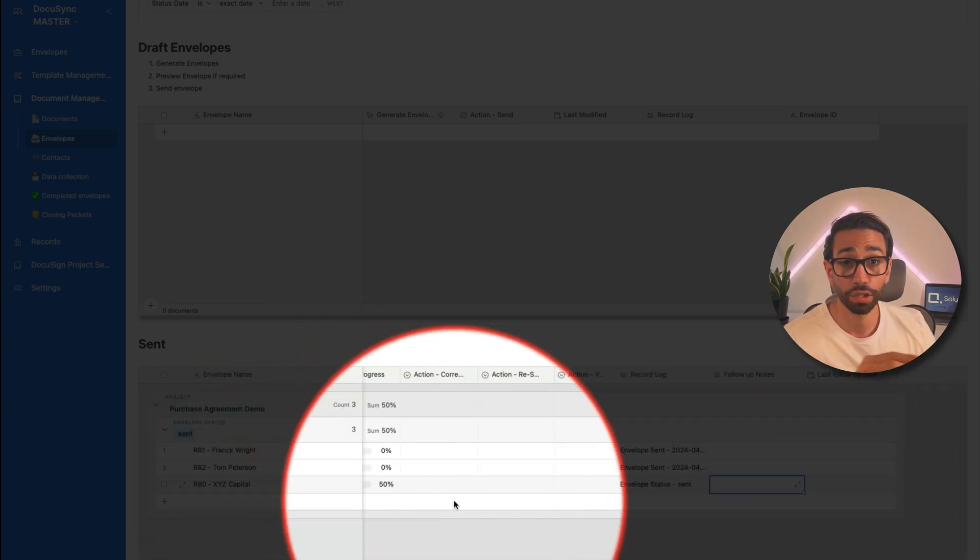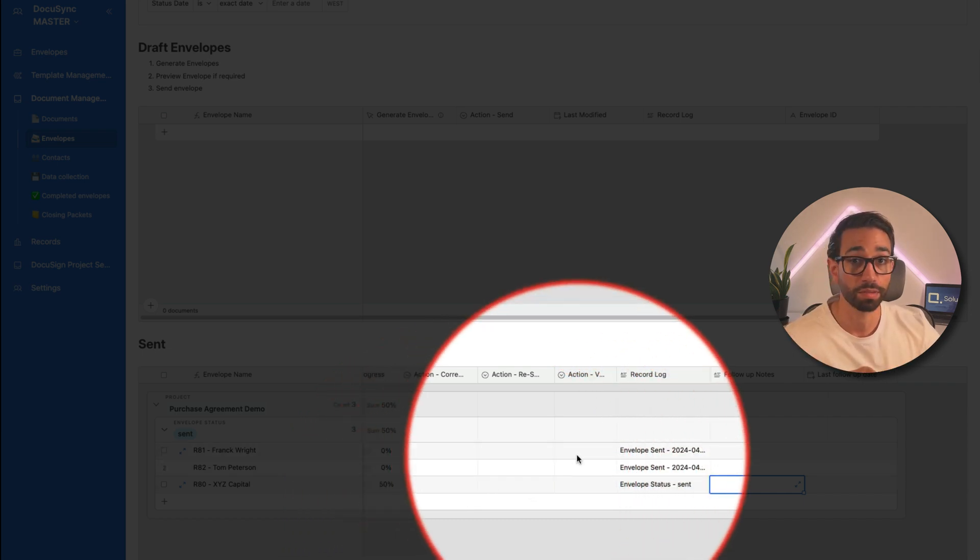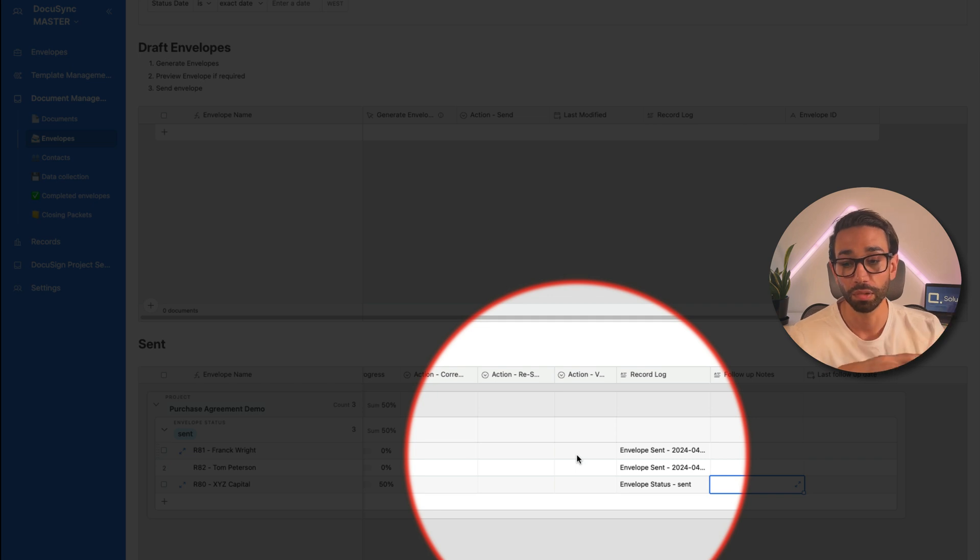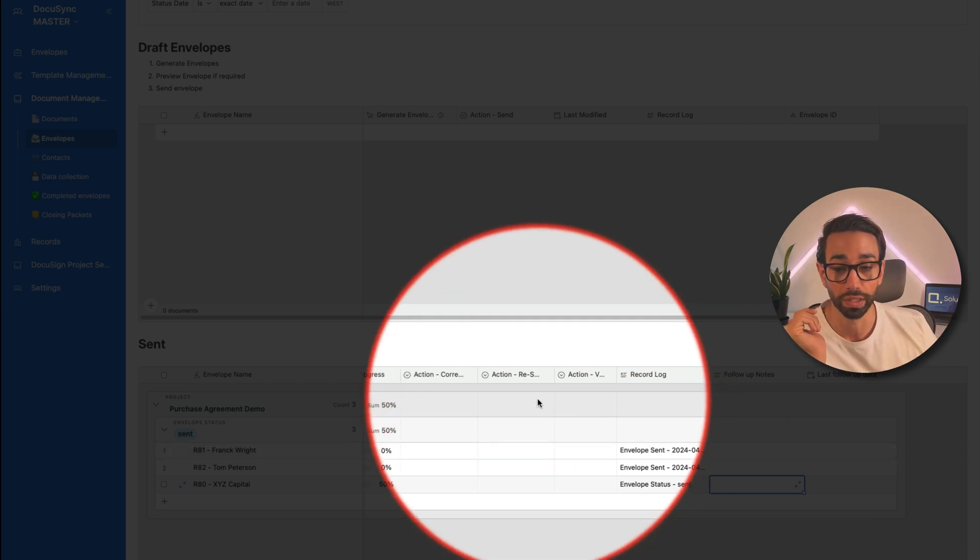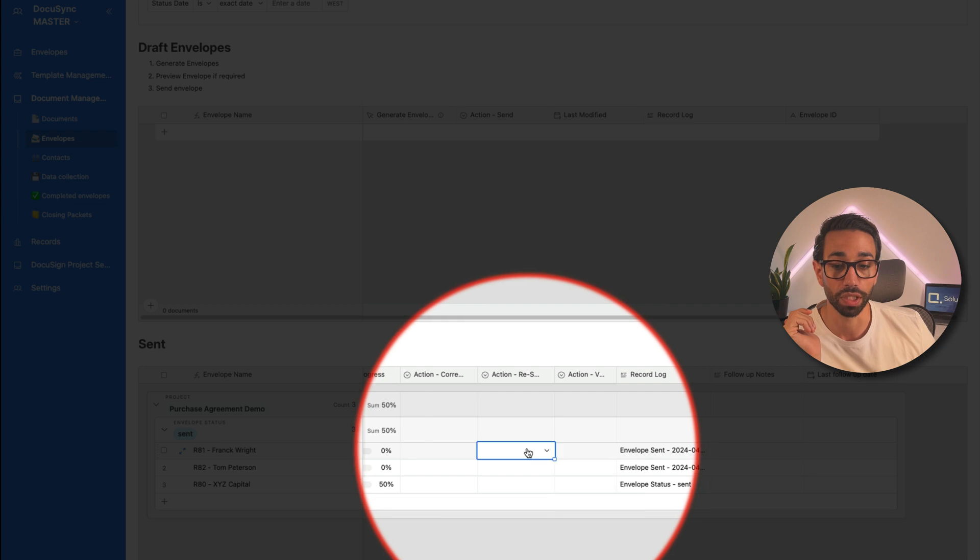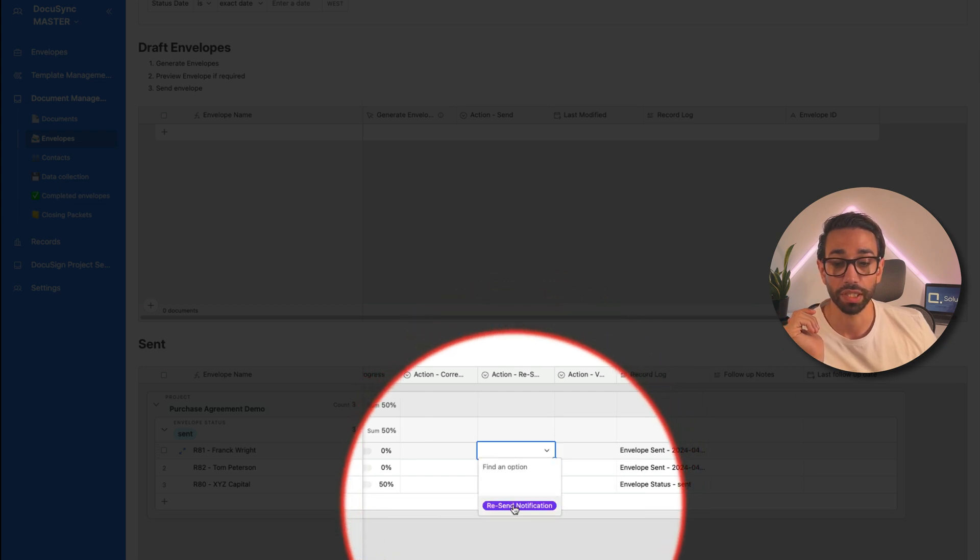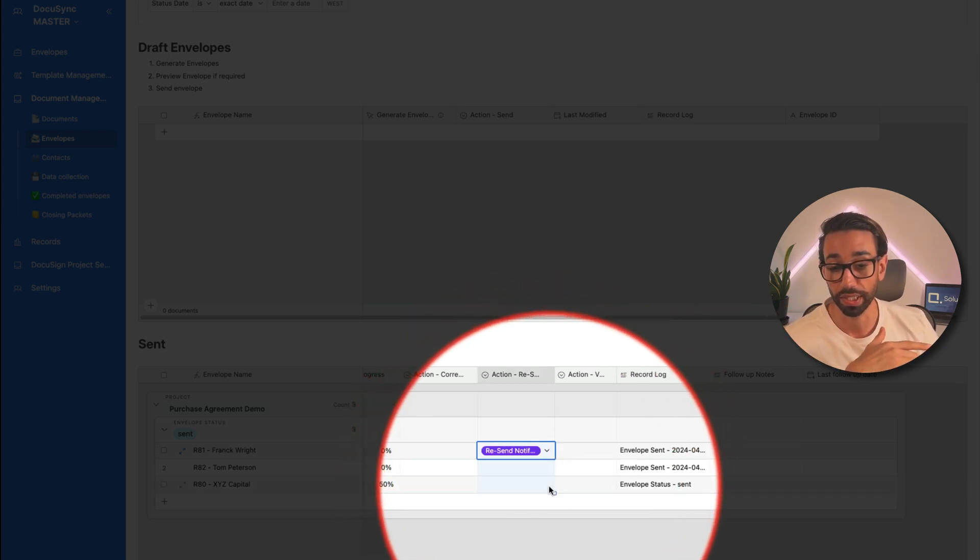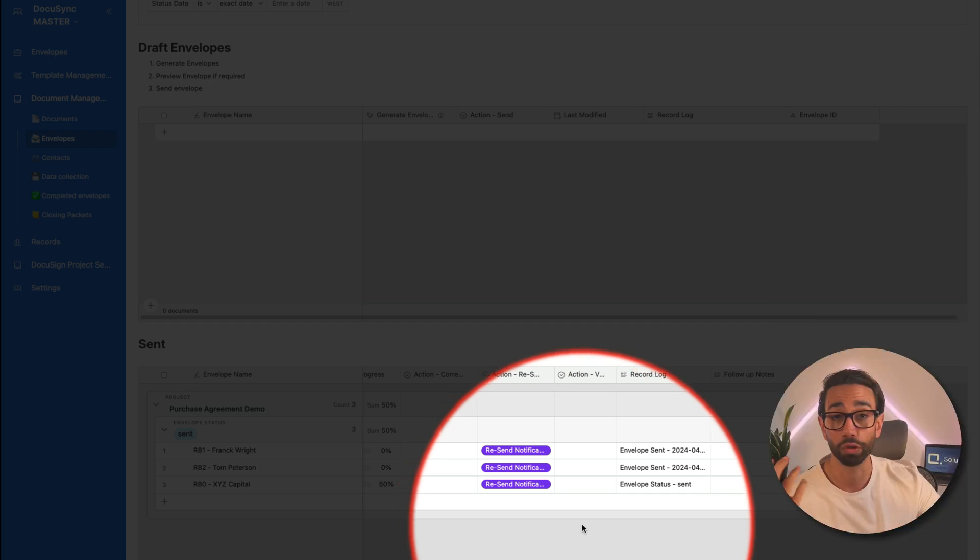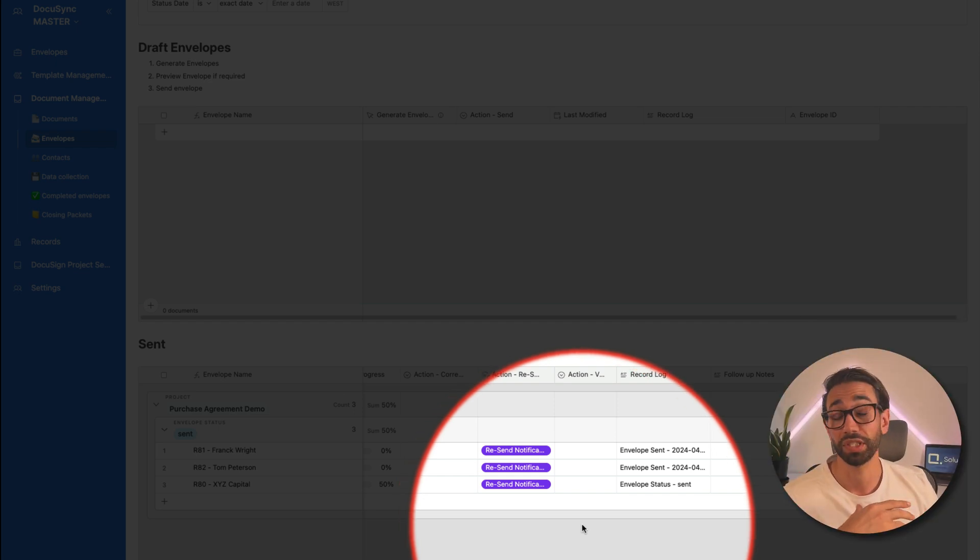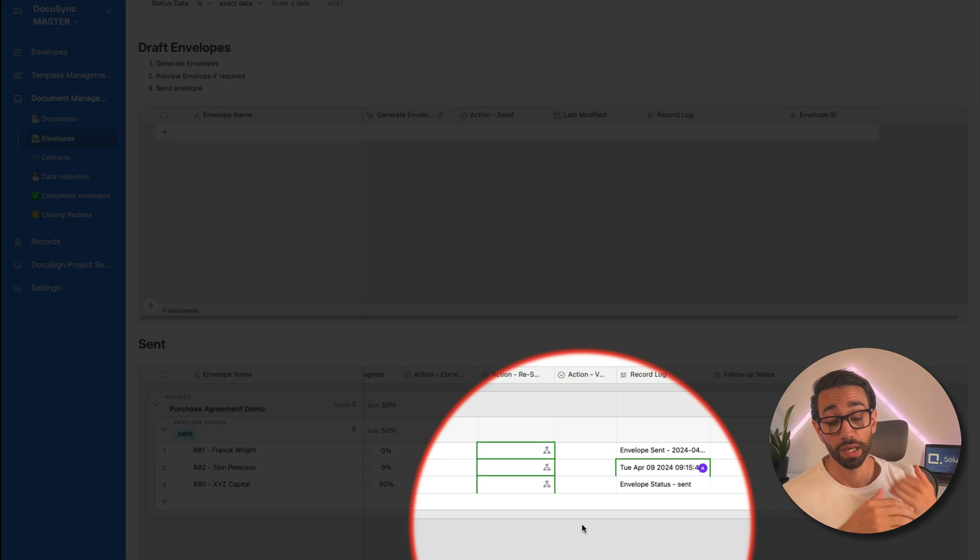Now, of course, your DocuSign account can be configured to send automated reminders. You already know this, but some lawyers prefer to send one off reminders when they choose. And so this is what we can do here. We can just click on send recent notification and that will resend notification for all the envelopes in bulk, as opposed to doing it on a particular schedule, which might annoy your investors.